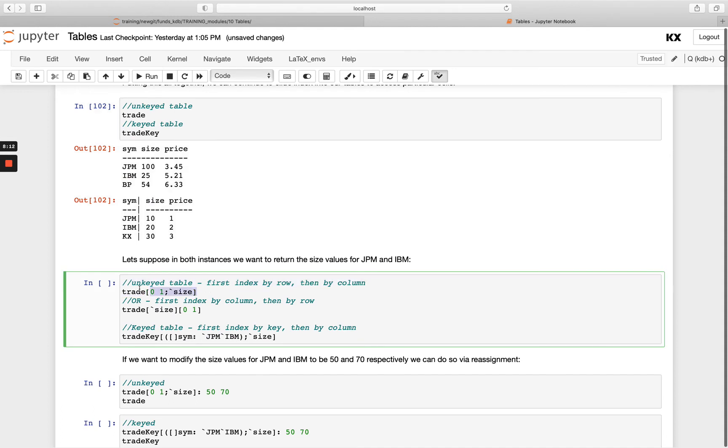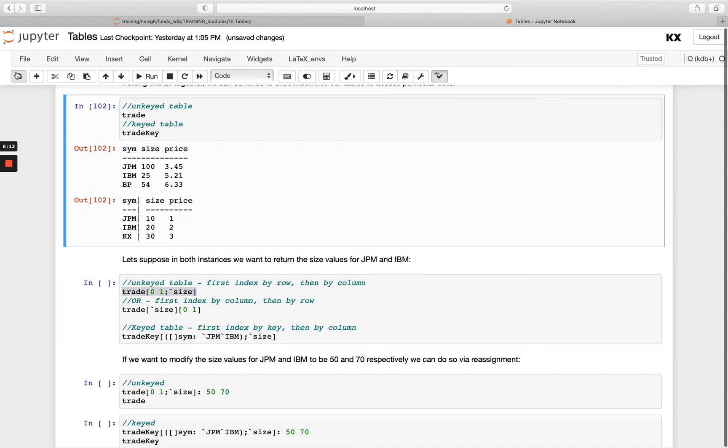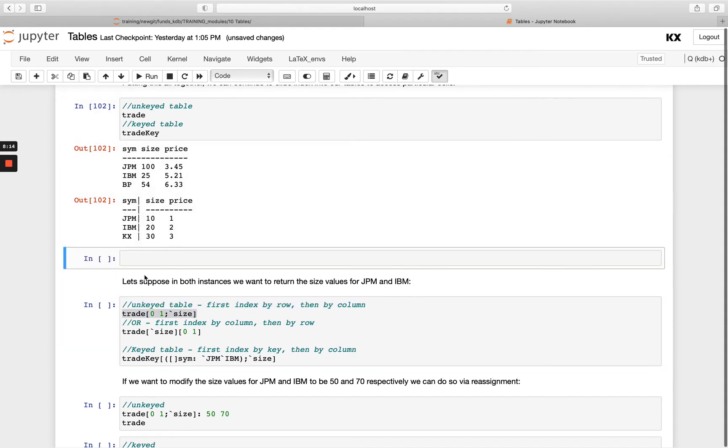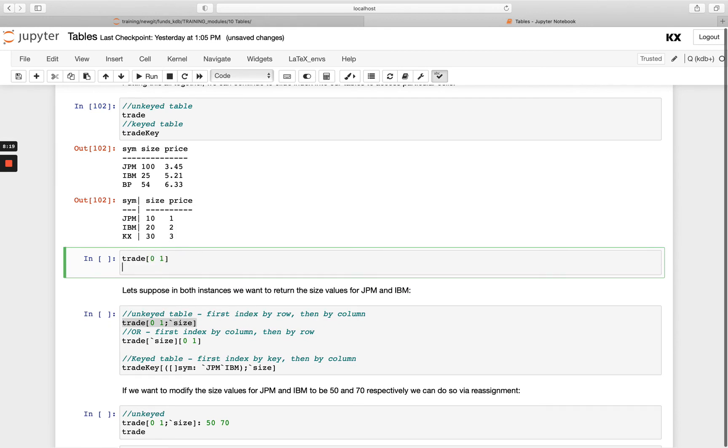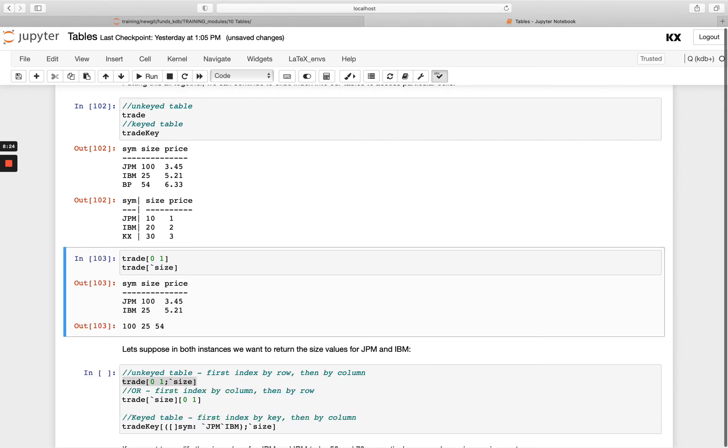So if I just take this out and show both of these first. If we look at doing trade and then passing into indexes, what do you think will happen? We end up getting those rows returned, so we're getting the first two rows returned.